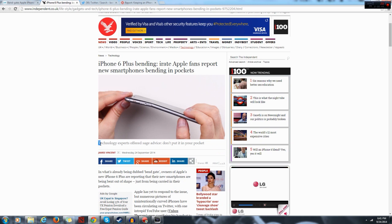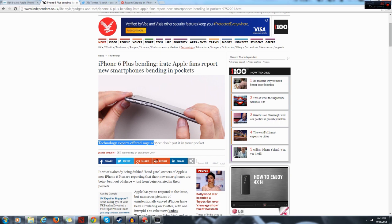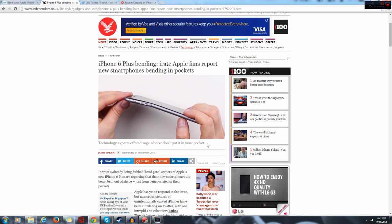Ooh, technology experts offered sage advice: don't put it in your pocket.